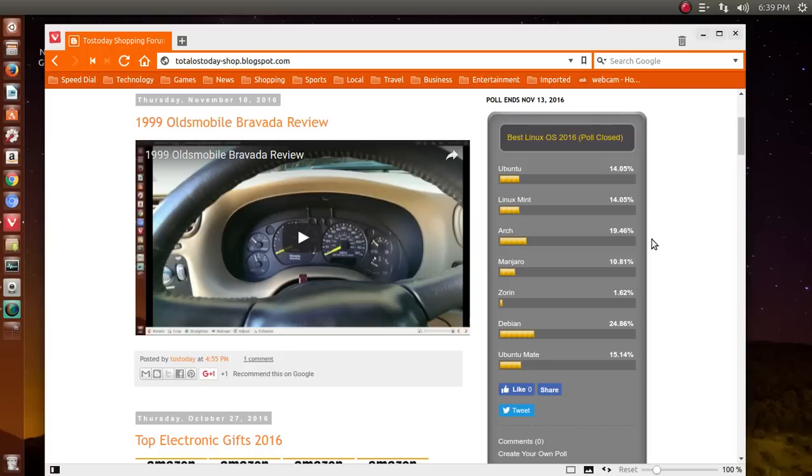24% and Ubuntu Mate 15%. As you see here, there is no clear winner.